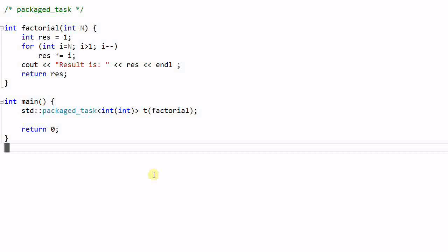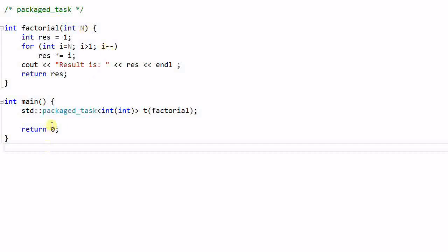Hello everyone. Today we'll talk about packaged tasks. Let's use our old example of factorial function, which computes the factorial of an integer n.